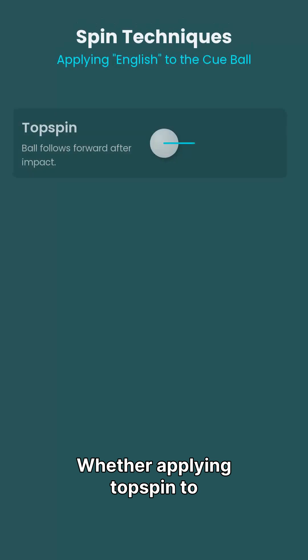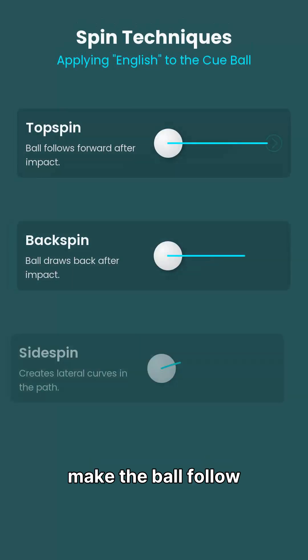Adding English, or spin, to the cue ball introduces a curve to its path due to the Magnus effect, where the spinning motion creates differences in air pressure around the ball, influencing its trajectory and adding a layer of strategic depth to billiards.